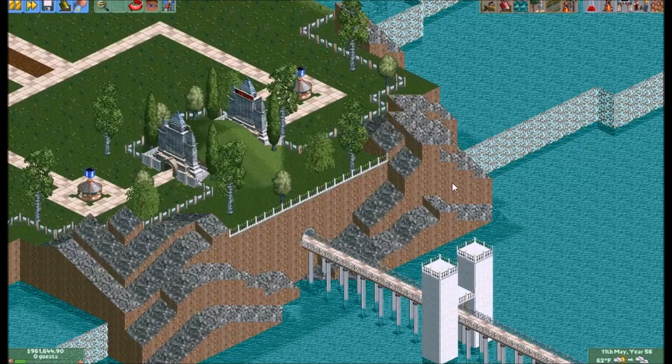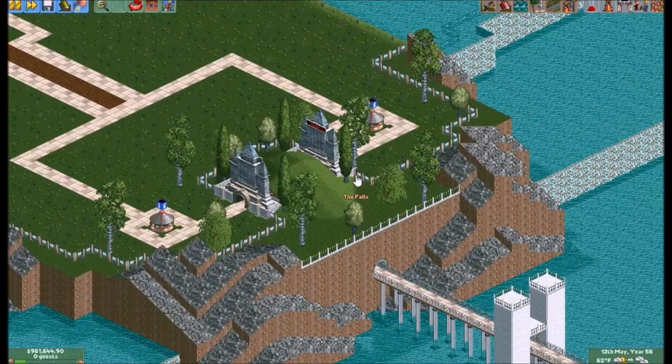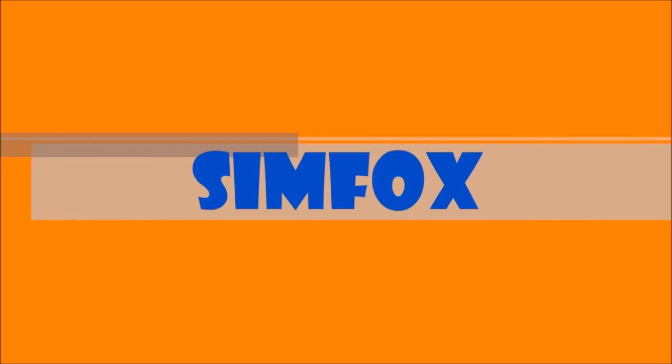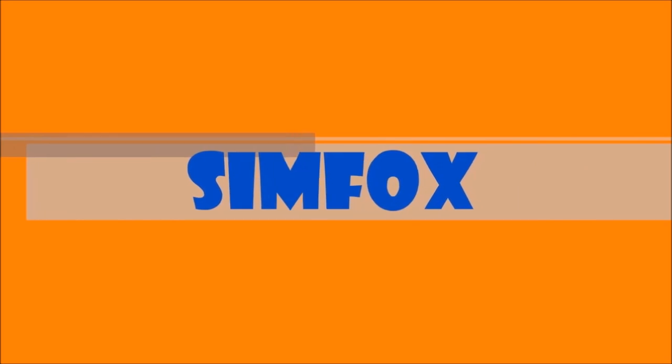Hello everyone, Travis here and I've got another tutorial video for you all. Today we're going to be going over water and terrain.